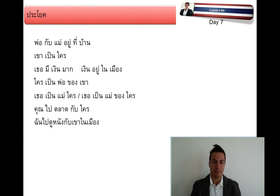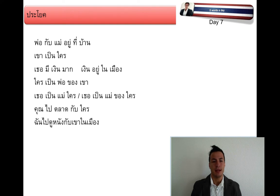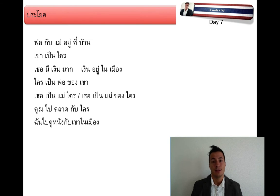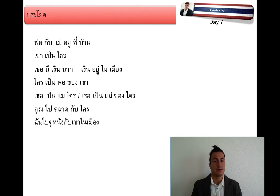ฉันไปดูหนังกับเขาในเมือง — I go to watch a movie with him in the city. And here we can already experience a little bit of verb serialization, which means verbs being put after each other, which is very frequently used in Thai.